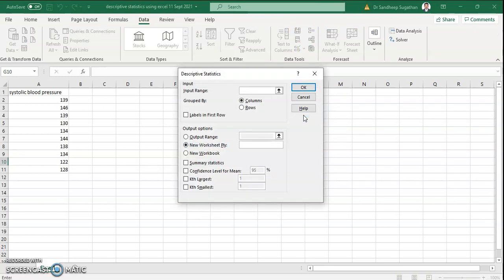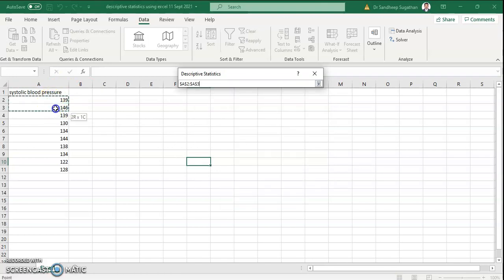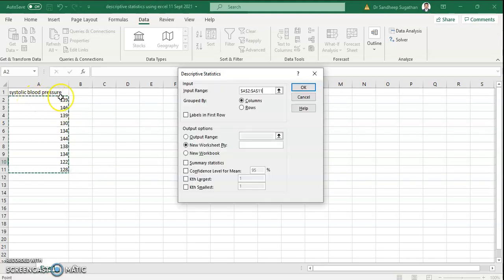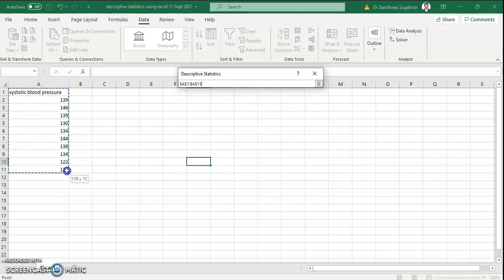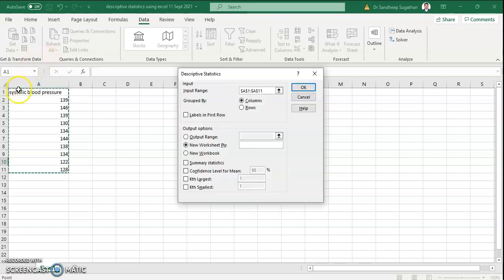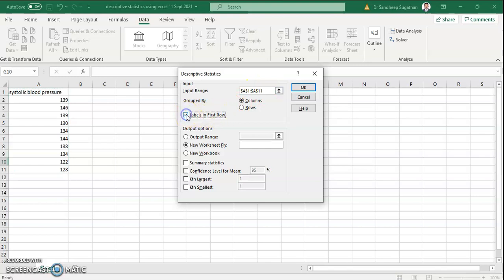Now Excel is asking us two things: what is the input range, and what data we need for descriptive statistics. Select the data — from 139 to 128, that is the systolic blood pressure values. You can also select the full range, from systolic blood pressure to all the values. The first row will be the variable name, and the second row through the eleventh row will be the values of systolic blood pressure. Please click on Labels in First Row so Excel will know that the first row is the label or variable name.